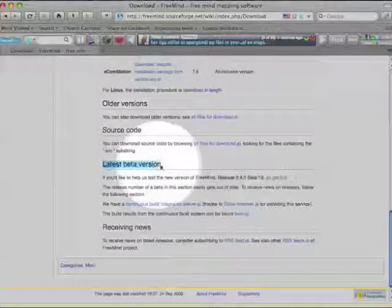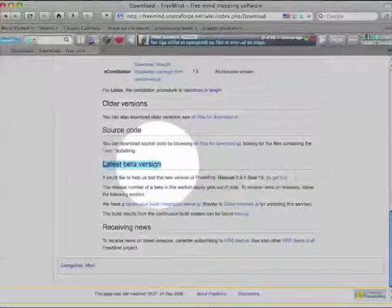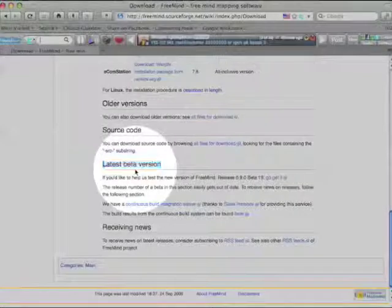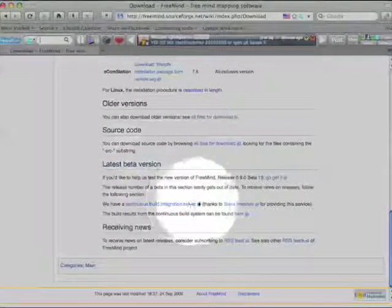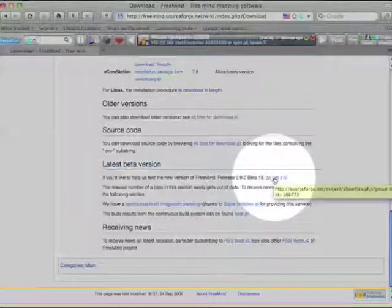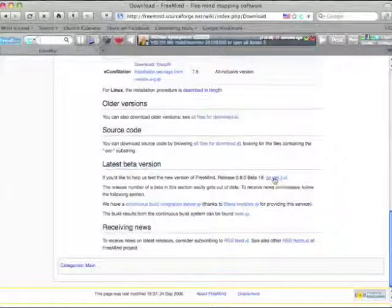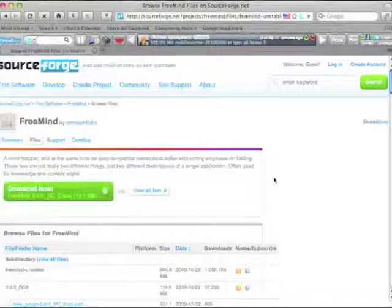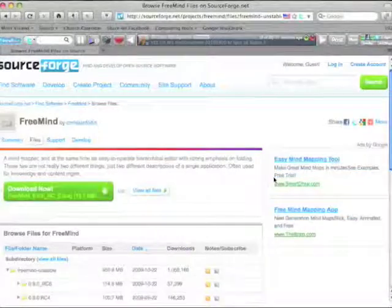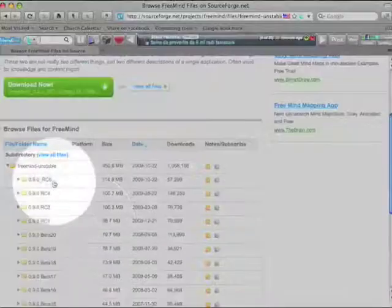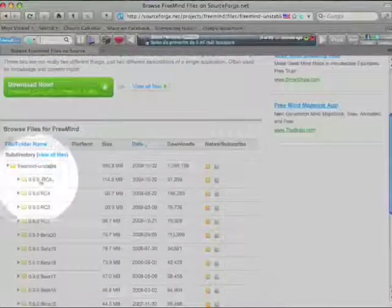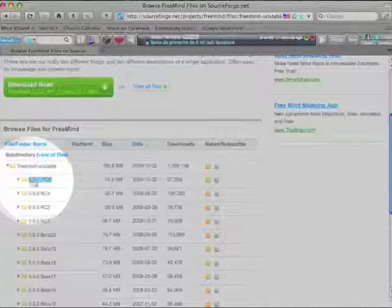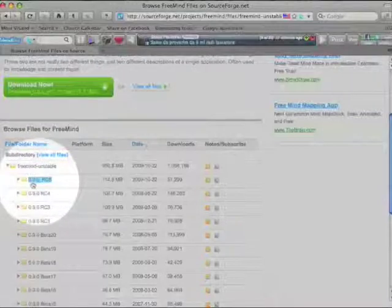If you go to the bottom where it says latest beta versions, in that area you can actually choose to download the newest versions of FreeMind, and I suggest you do that. On this page you can find the newest versions and you have to look for this one in the top, that is always the newest version.